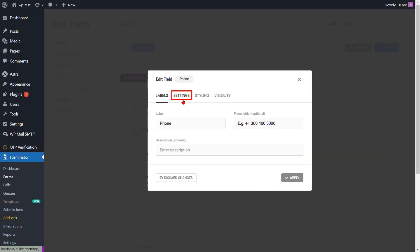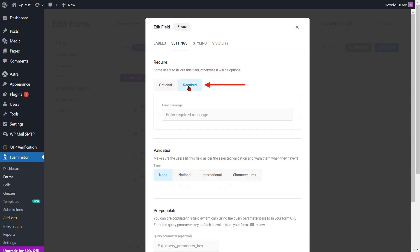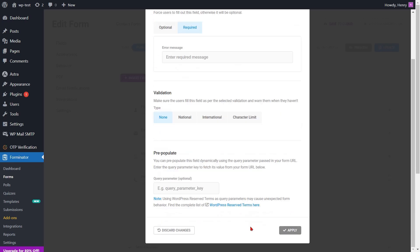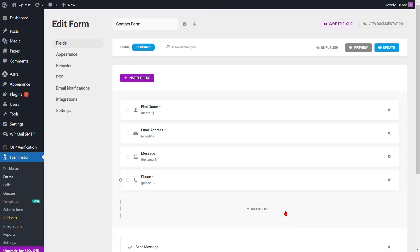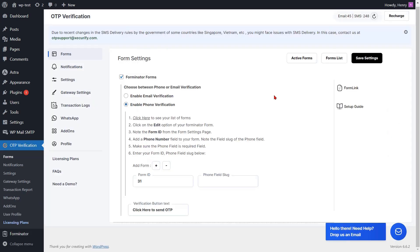Go to the settings option and click the required button to mandate the phone field, then click on the apply button. Copy the slug of the phone field. Click on the update button to save the form settings. Go to the form settings page and enter the phone field slug into the respective field.